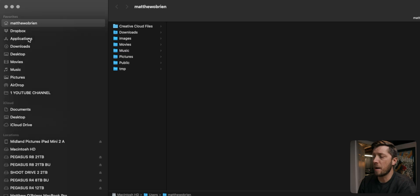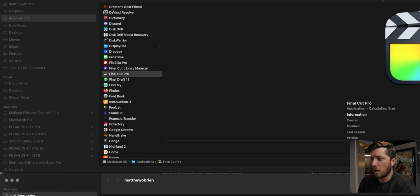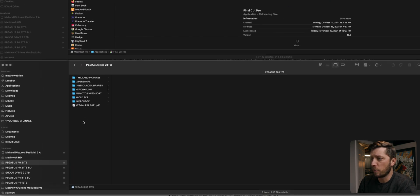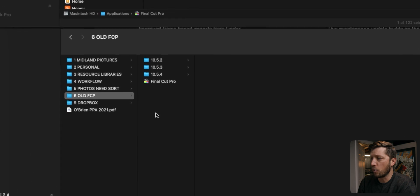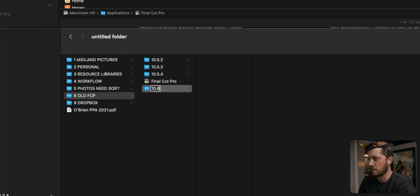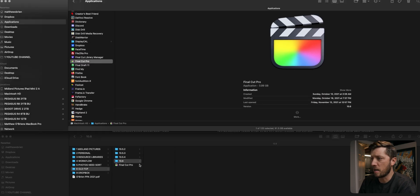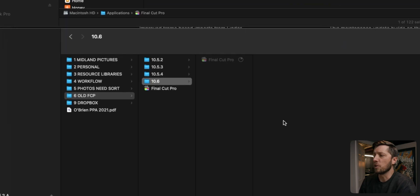It was an issue with audio waveforms taking forever to render — we're going to see if any of that got fixed. So the first thing you want to do before you upgrade to 10.6.1 is navigate to your applications folder, look for Final Cut Pro, and toss it into a folder where you keep all the old versions. I'll make a new folder that says 10.6,